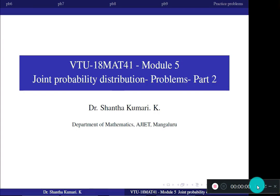Dear students, welcome to part 2 of your module 5. In this part we shall study some of the problems under joint distribution.